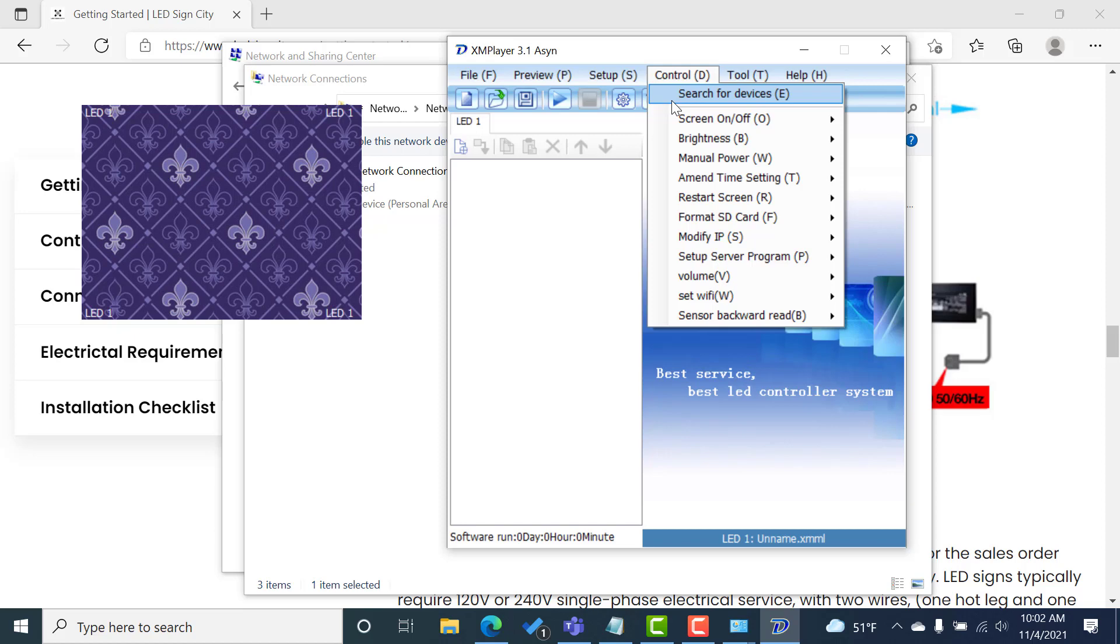Before you do this, make sure your sign's powered on, your controller's powered on, make sure you made the changes we just showed you on the network, and then go ahead and search for devices. It should automatically find and assign the IP address of your sign in the software.